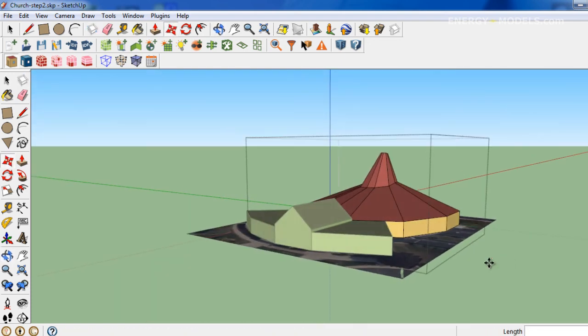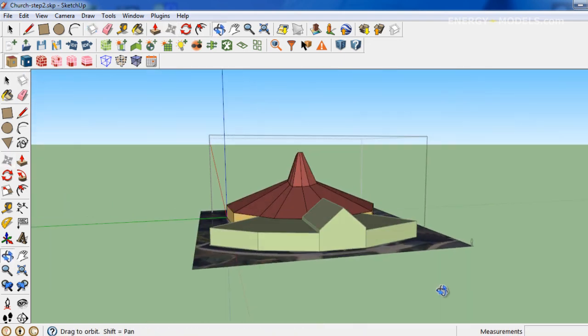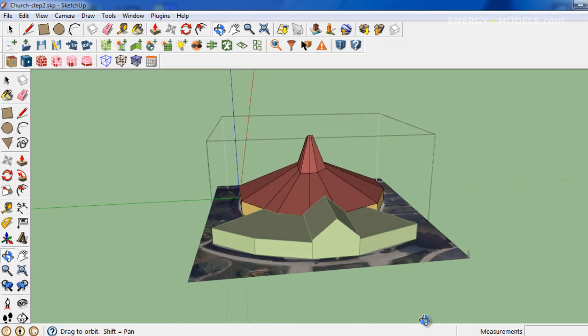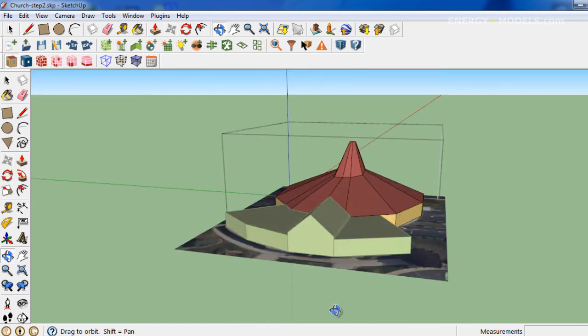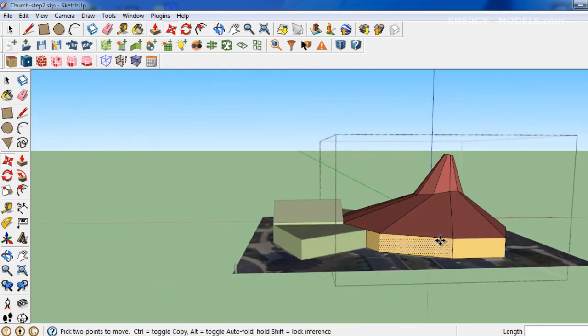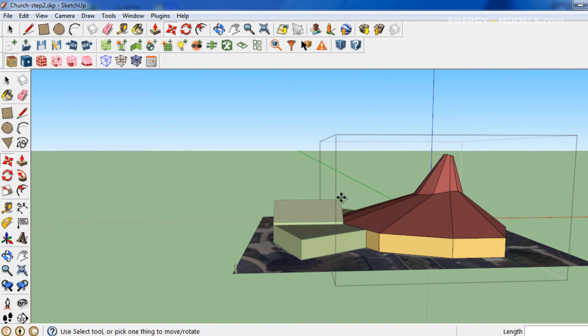But at this point, we would have a pretty successful geometry of a modern type steepled church. Thanks for watching.